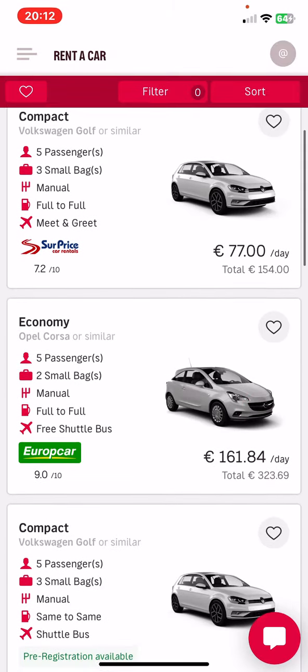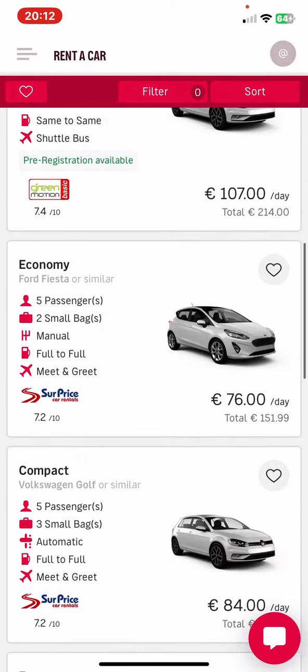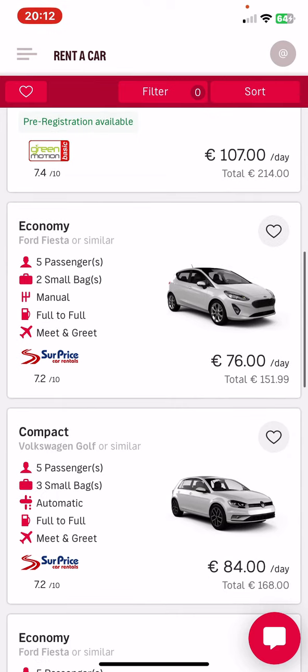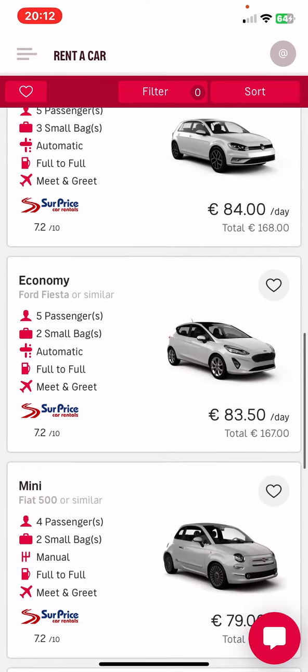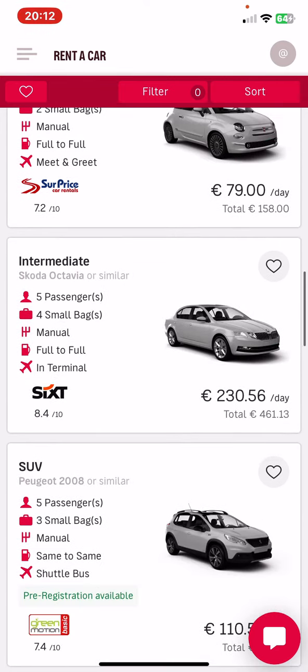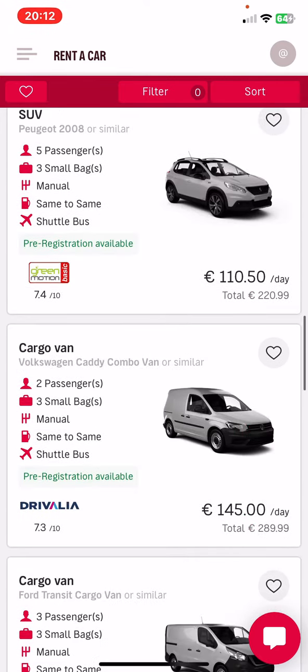Here you will find all the available options with prices and details on the car and the driver. That's pretty much it for this video guys, see you in the next one, goodbye!